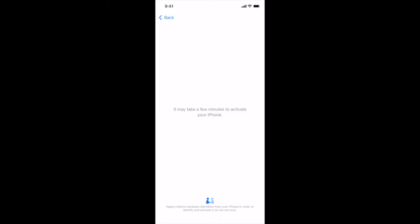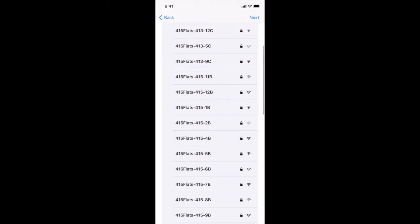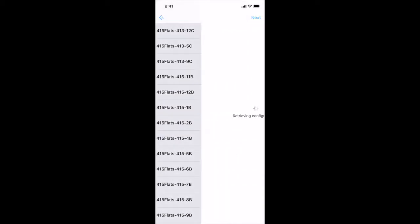You will wait a few minutes for your phone to activate. Sometimes this takes a little while, so if you fail to retrieve configuration go back at the top and then hit next again and continue and let it try to retrieve the configuration again.